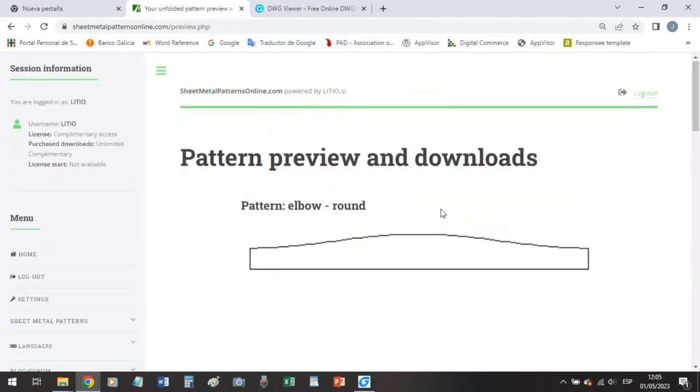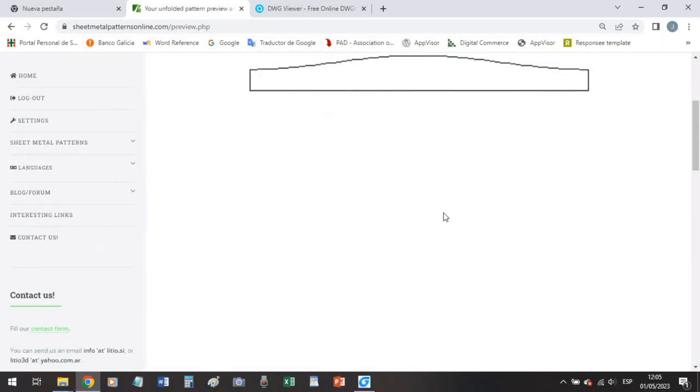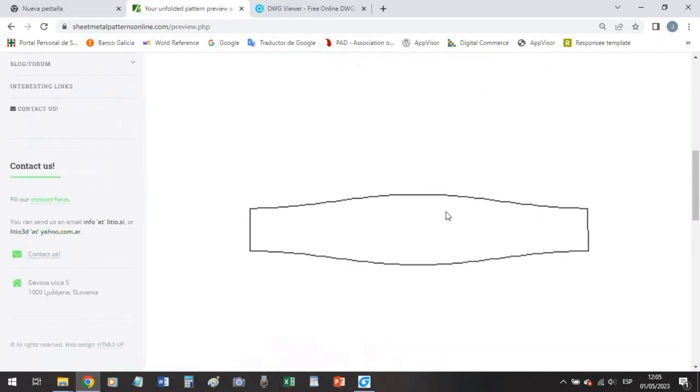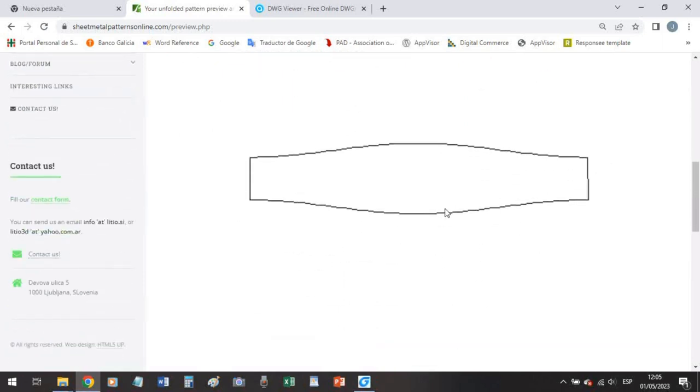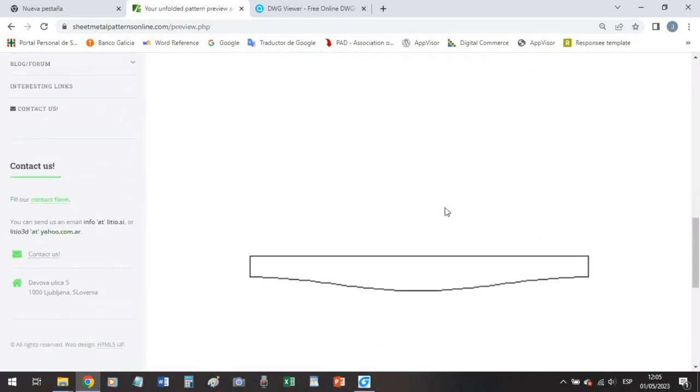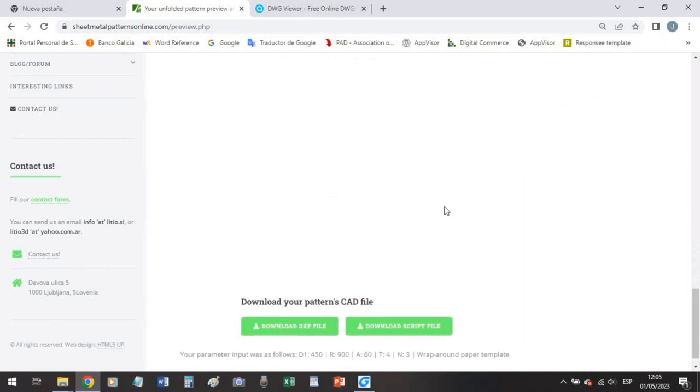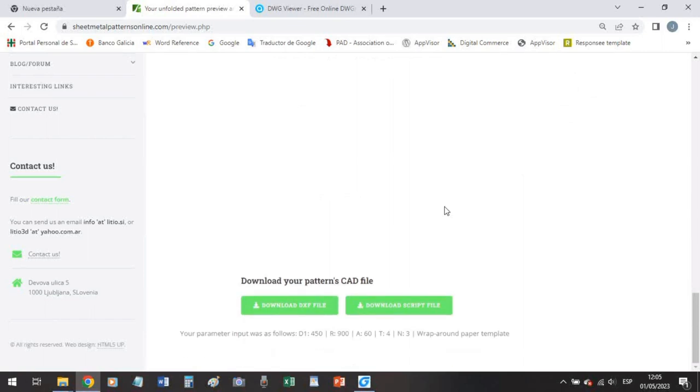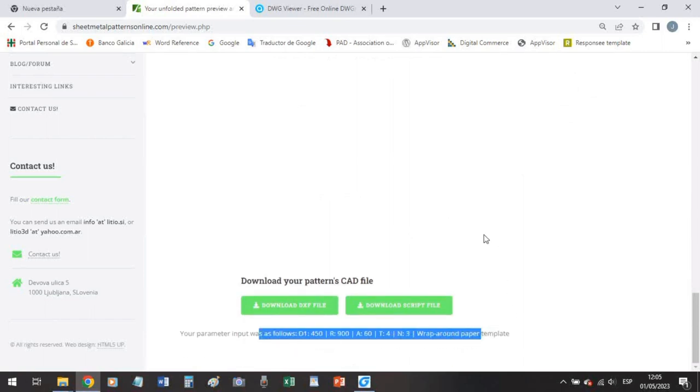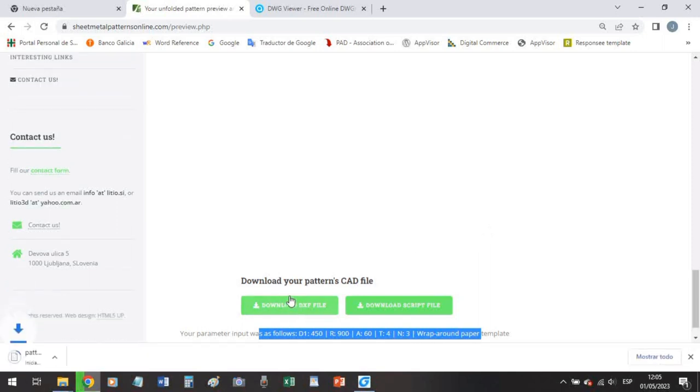We will have the end, the parts and another end and these were our input parameters. Okay, this is fine. Let's download this and let's go to our CAD platform.